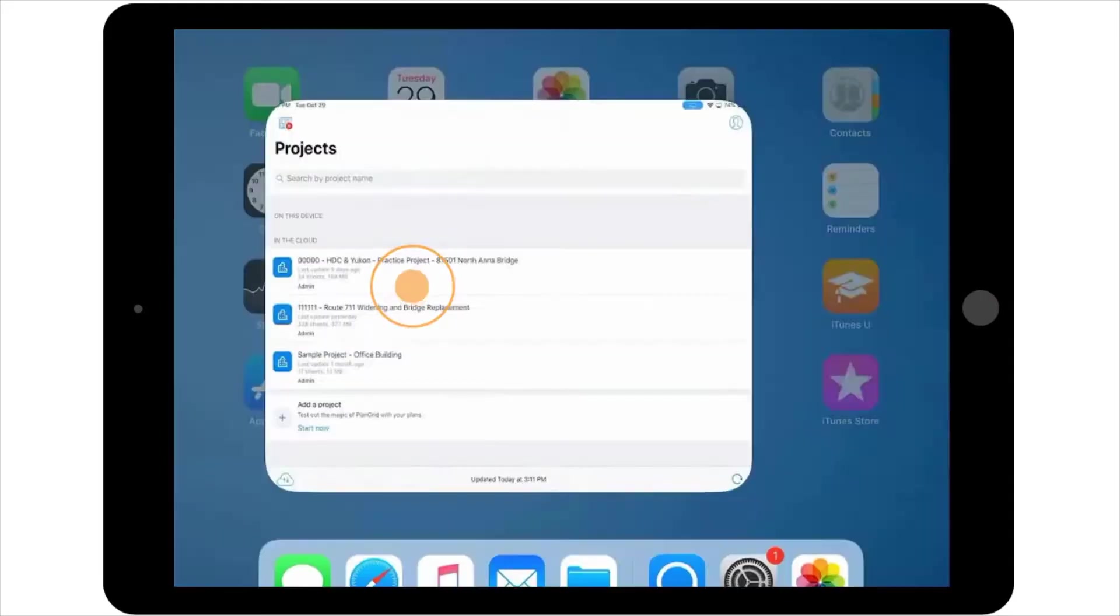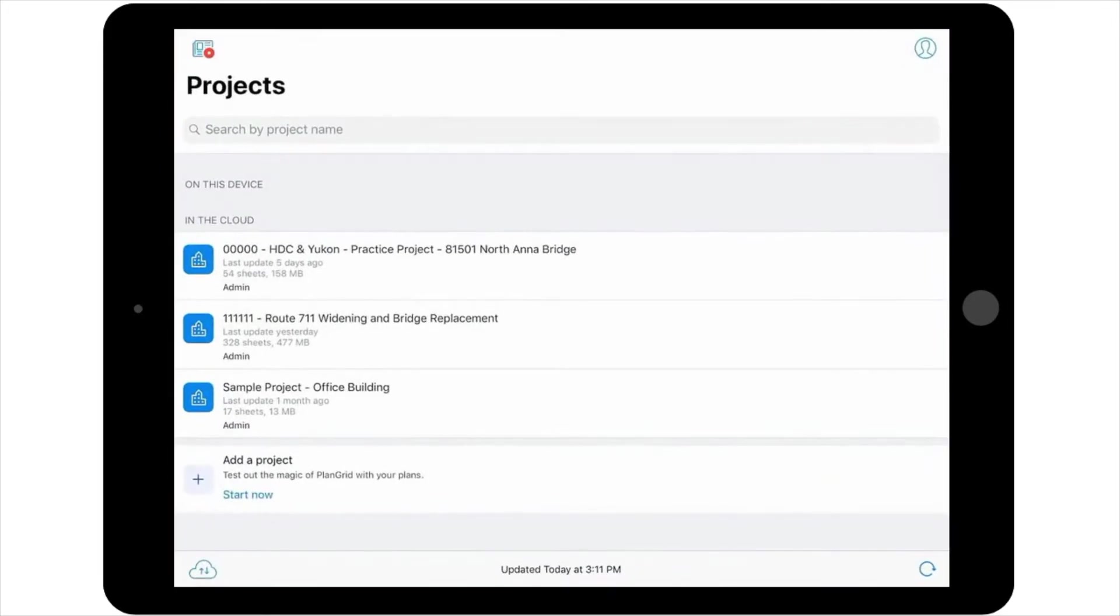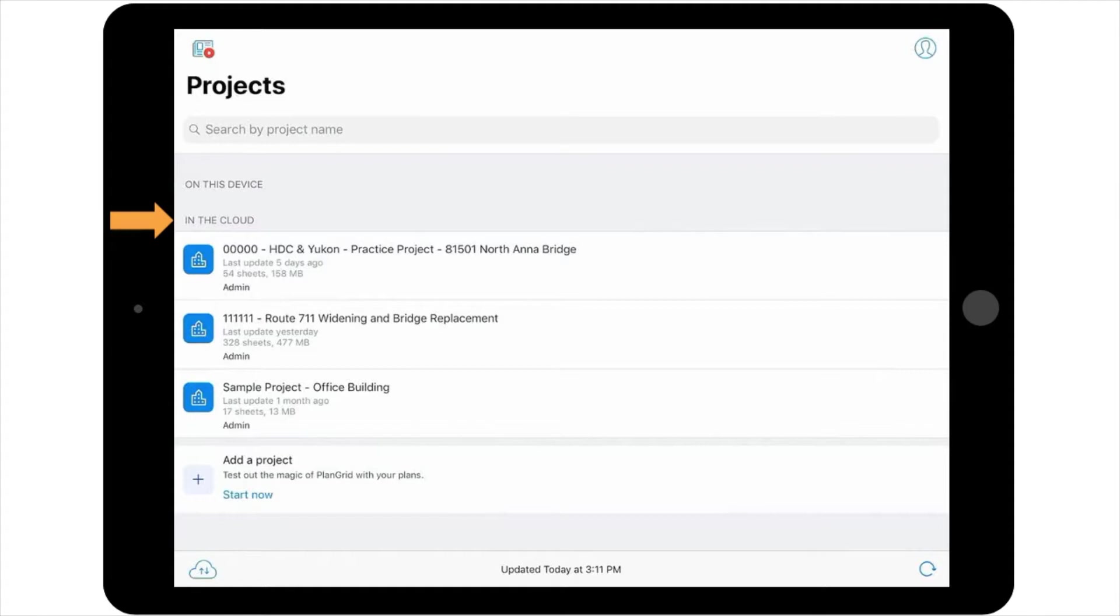This will take you to the project list screen, which contains all the projects you currently have access to in the cloud. As a reminder, when documents are stored in the cloud, it means they are stored remotely on the Internet instead of on your device.